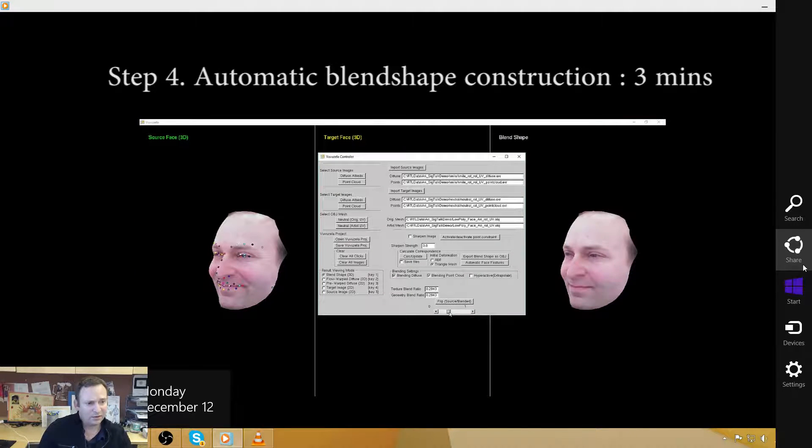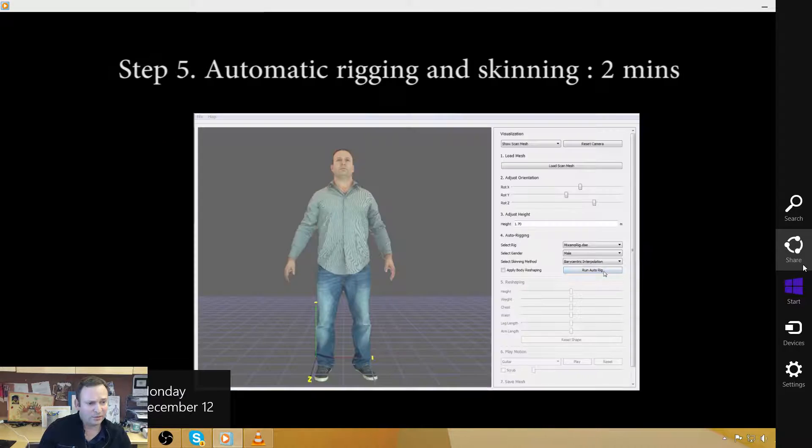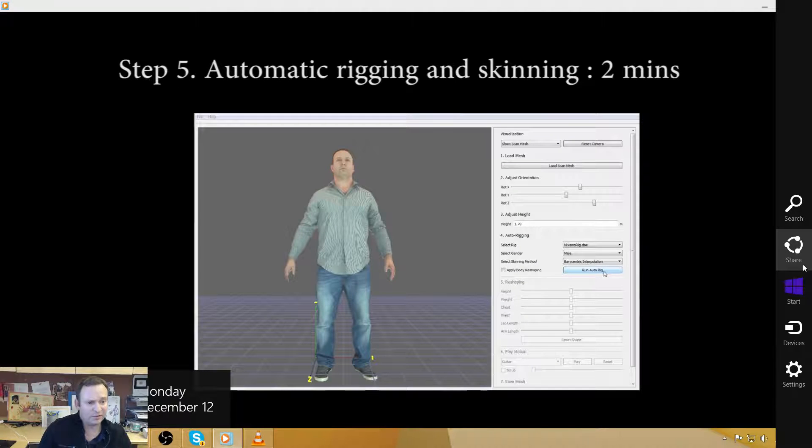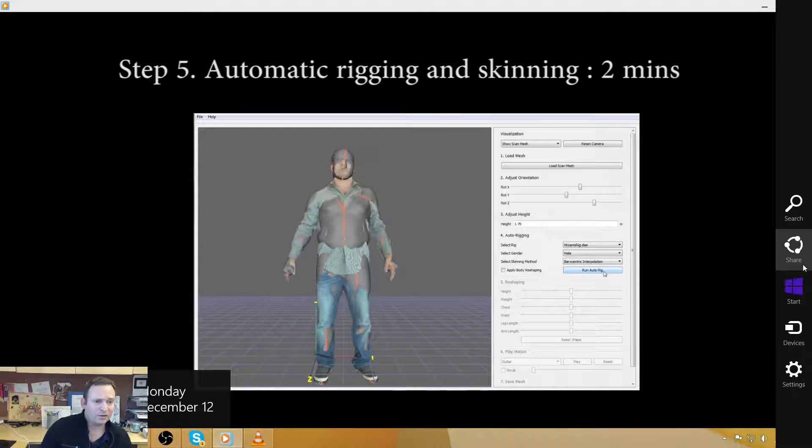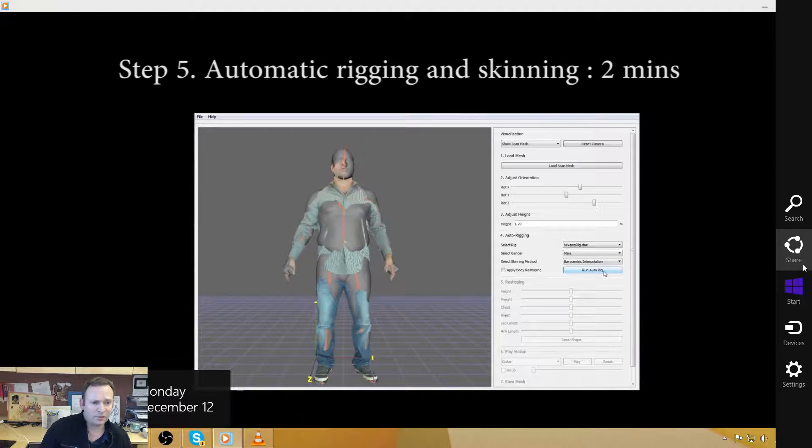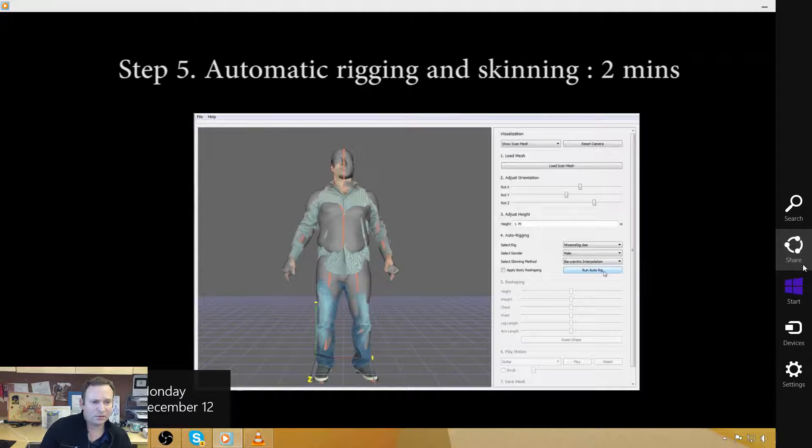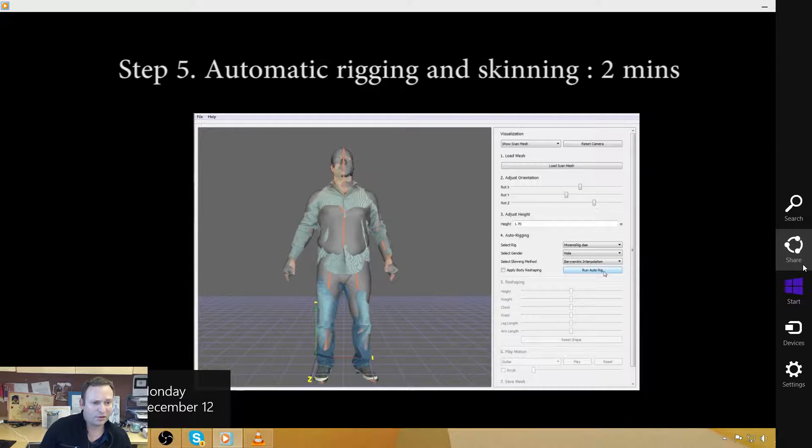Register them together, and then create proper blend shapes. And you can see, for example, in this blend, you can see the blood flowing in the cheeks, which is important for photorealism.